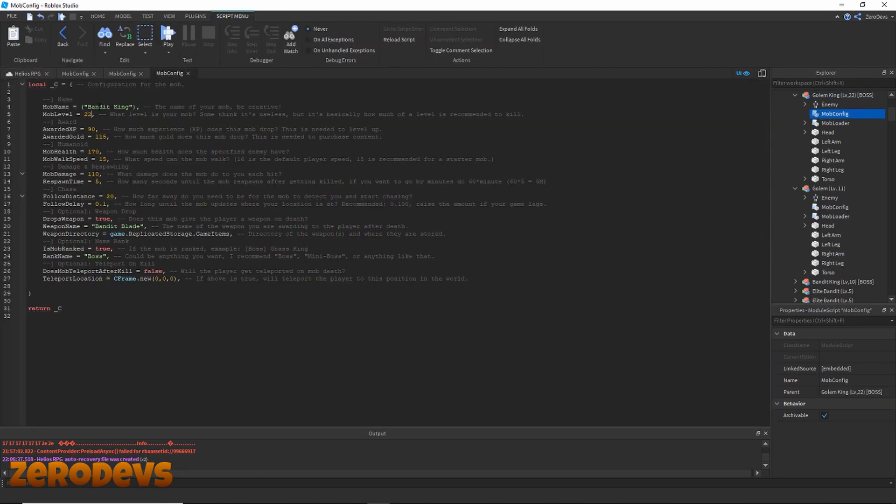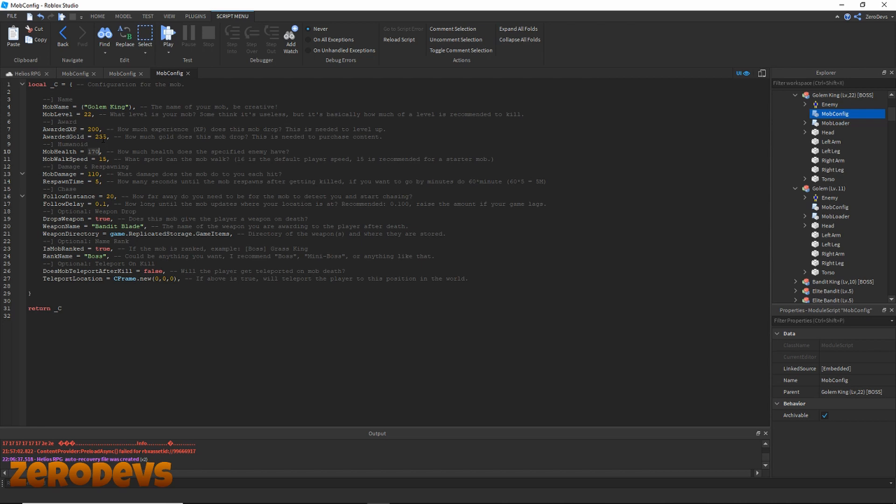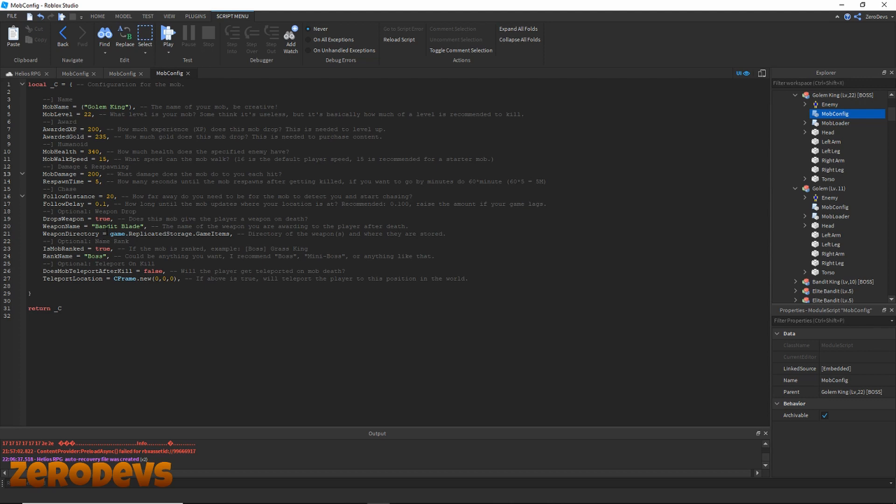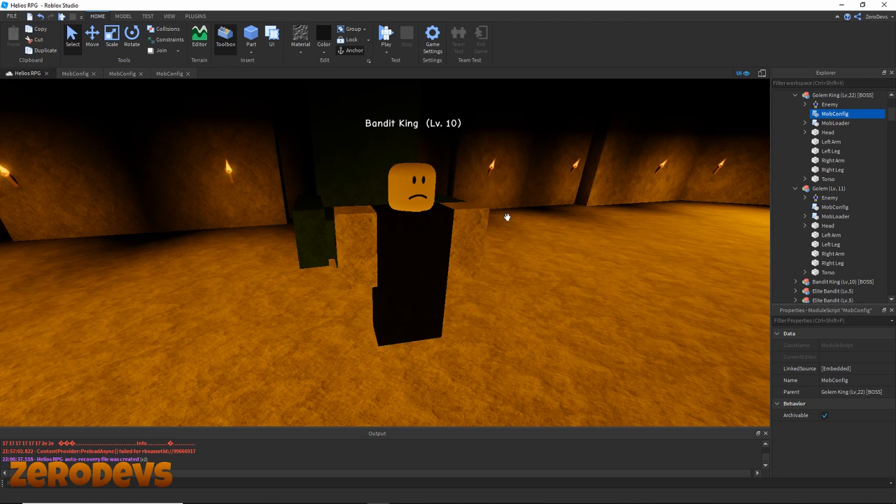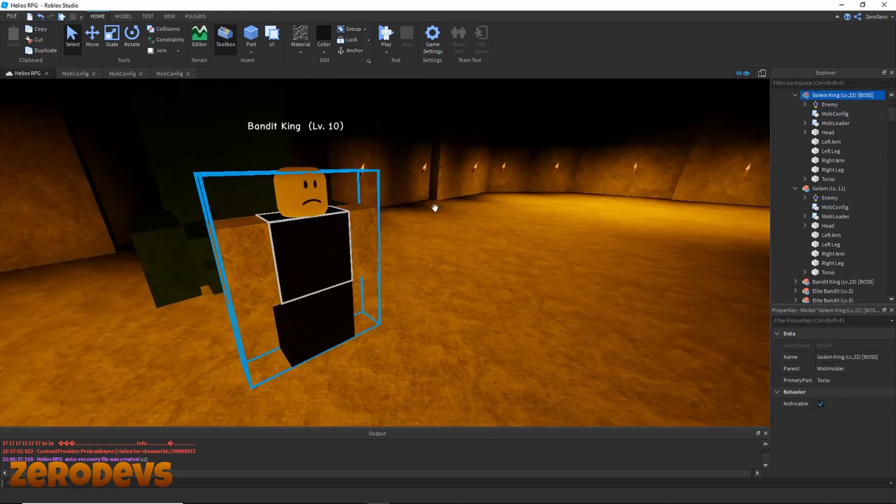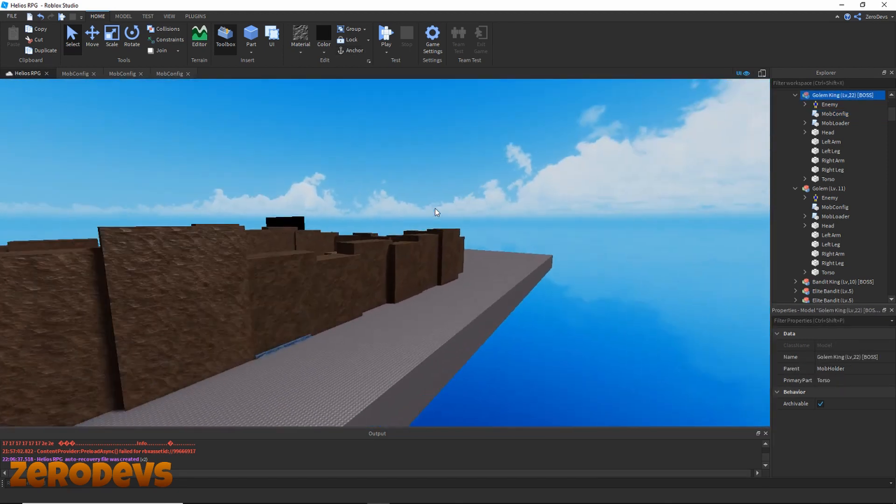I'm going to set his mob config up now. Awarded XP - that's for level 10, so I can just do a little bit more than double that. I'm going to set him up to 235 XP, 340 gold, 220 health. I'll do 200 damage, true, true. Now this weapon name - we're going to have to actually build the weapon that we want to drop, or get it made.